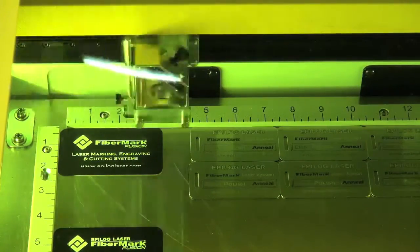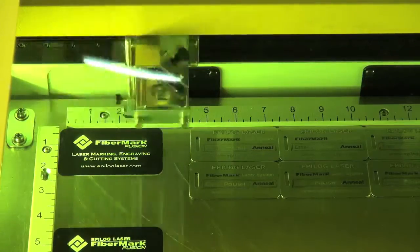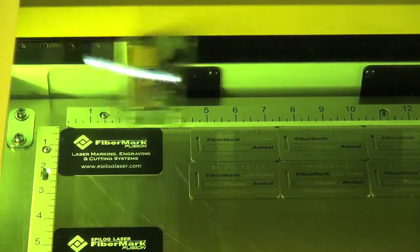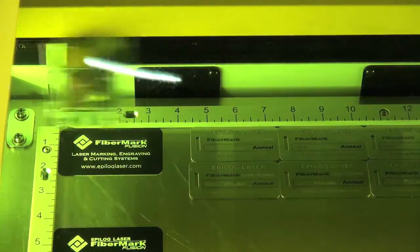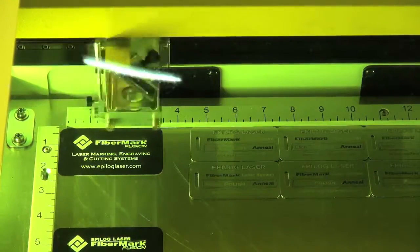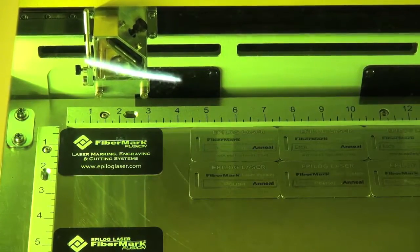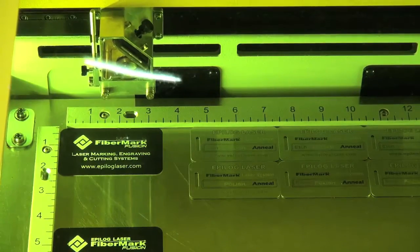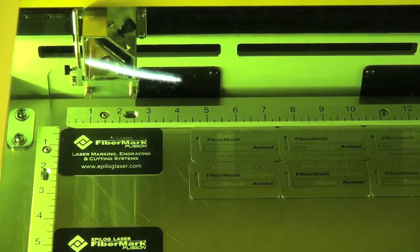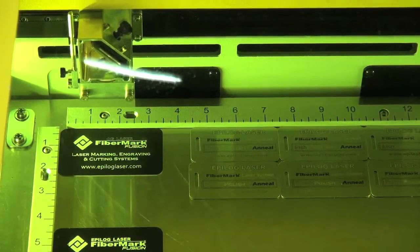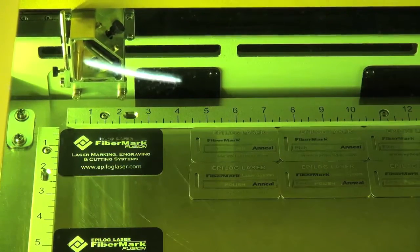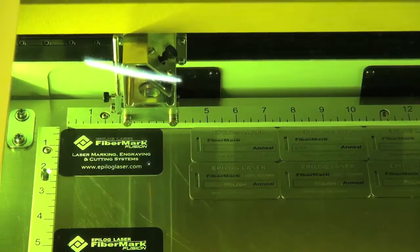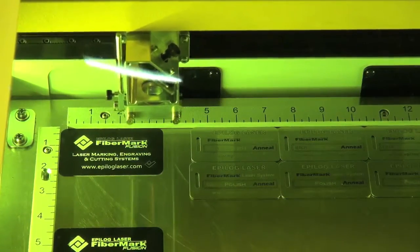When this raster marking is done, it then jumps into what we call vector marking mode. More like a plotter where we're tracing line segments to create a mark on the metal. Here we're engraving the word Epilog Laser and there's a little graphic element that will also be marked onto the metal here.